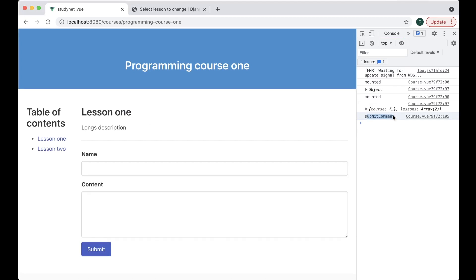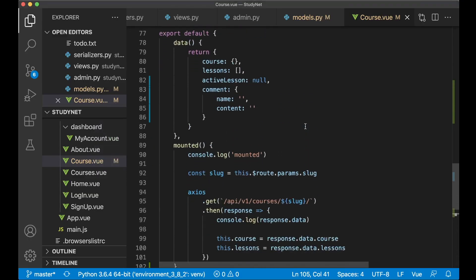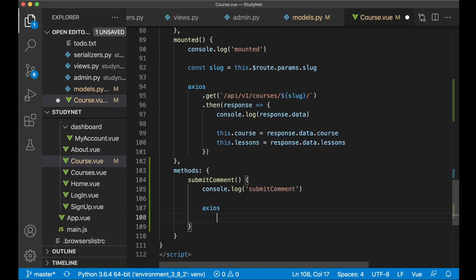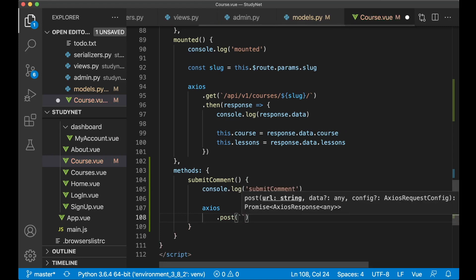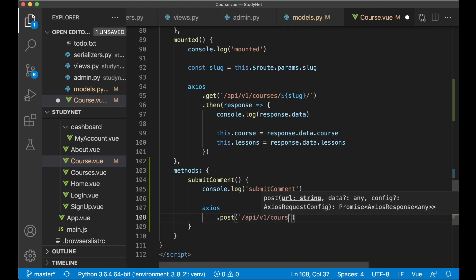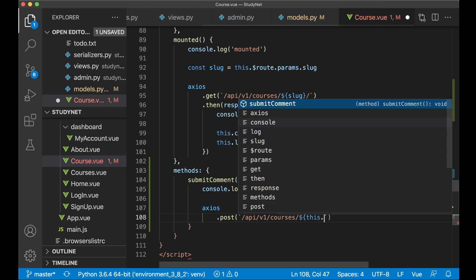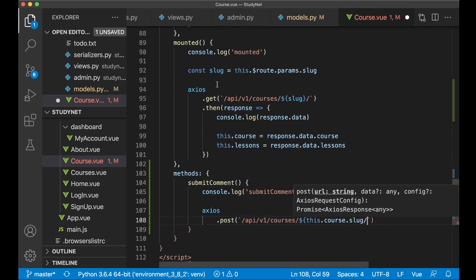Then we're going to use Axios to post this information back to the server. Down here we say axios.post with a backtick URL: /api/v1/courses/, then a template variable for this.course.slug, which refers to the course we are on, followed by the active lesson slug using this.activelesson.slug.